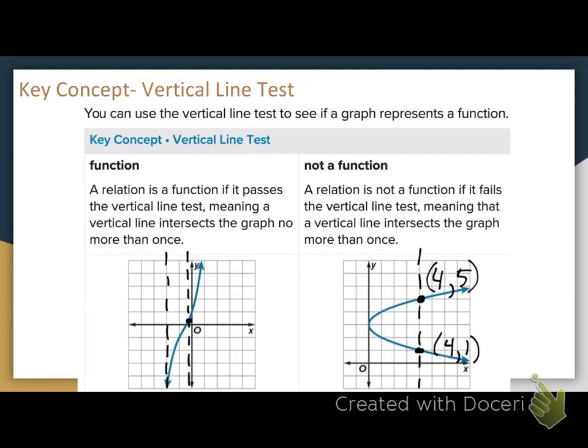Vertical line test only works for graphs. This is in your textbook. These notes will be posted to Canvas.